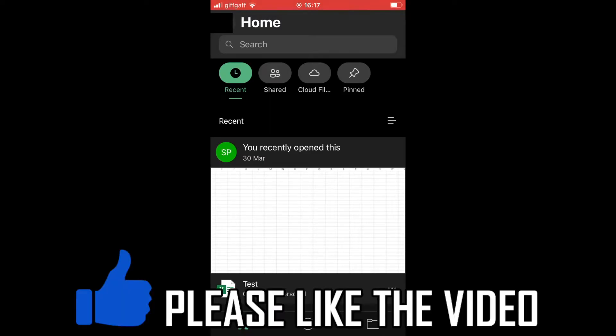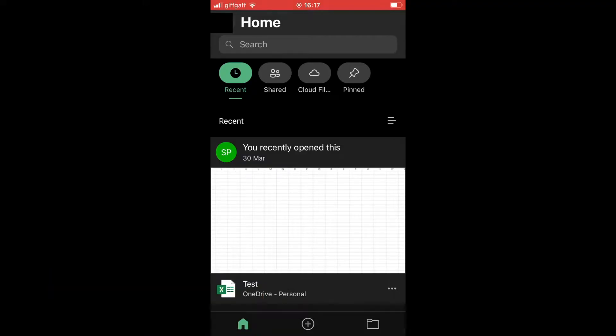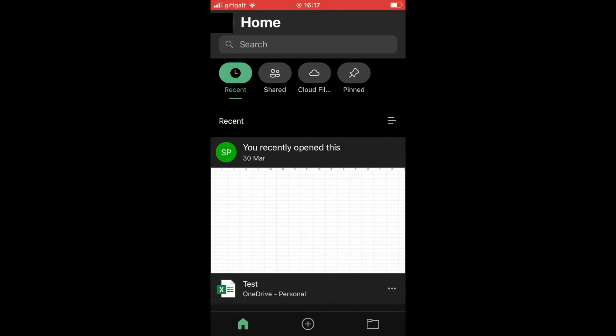How to share Excel sheets on WhatsApp. First, you'll need to download the Microsoft Excel app, whether you're on Android or iOS devices like iPhone or iPad. Then you need to log into the account which has the file you want to share.